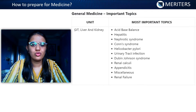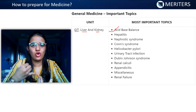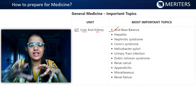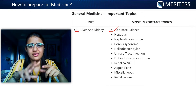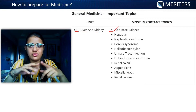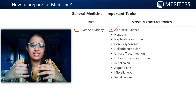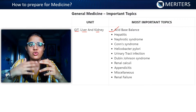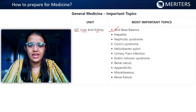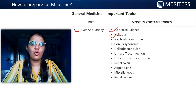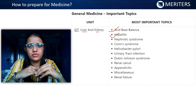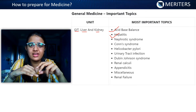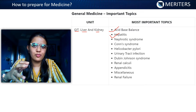Moving on to GIT, liver, and kidneys. First is acid-base balance — you need to know the normal carbon dioxide level and bicarbonate level in your body, what causes metabolic acidosis, metabolic alkalosis, respiratory acidosis, and alkalosis. They will give you a question and you have to identify whether it's metabolic acidosis, alkalosis, or respiratory alkalosis or acidosis. Next is hepatitis — all types of hepatitis are important. You need to know the mode of transmission: for example, A is through fecal-oral, B is through blood transfusion.